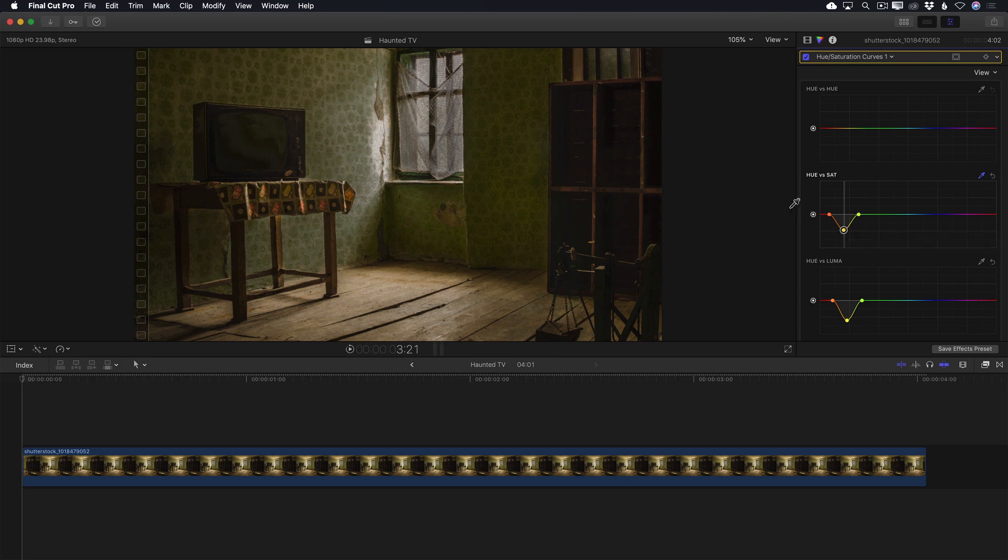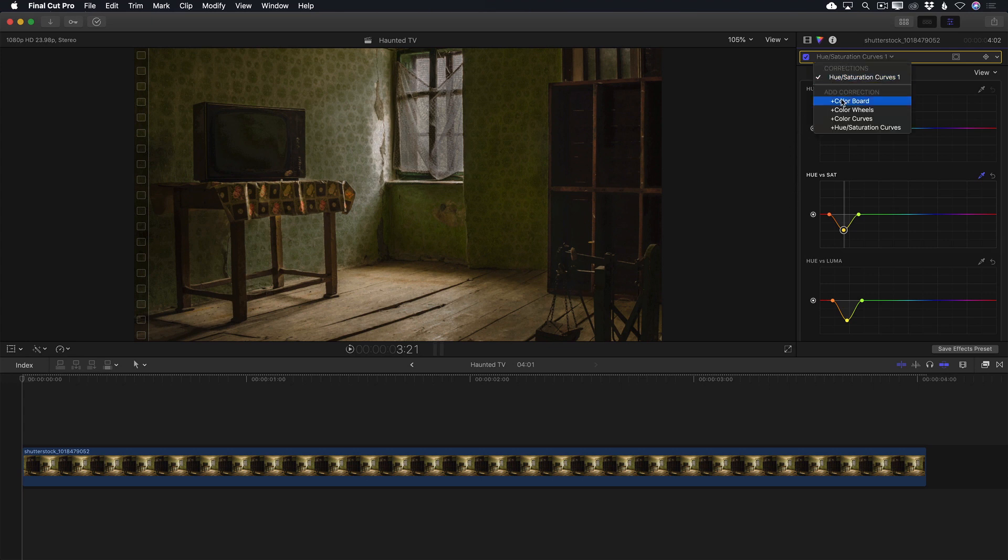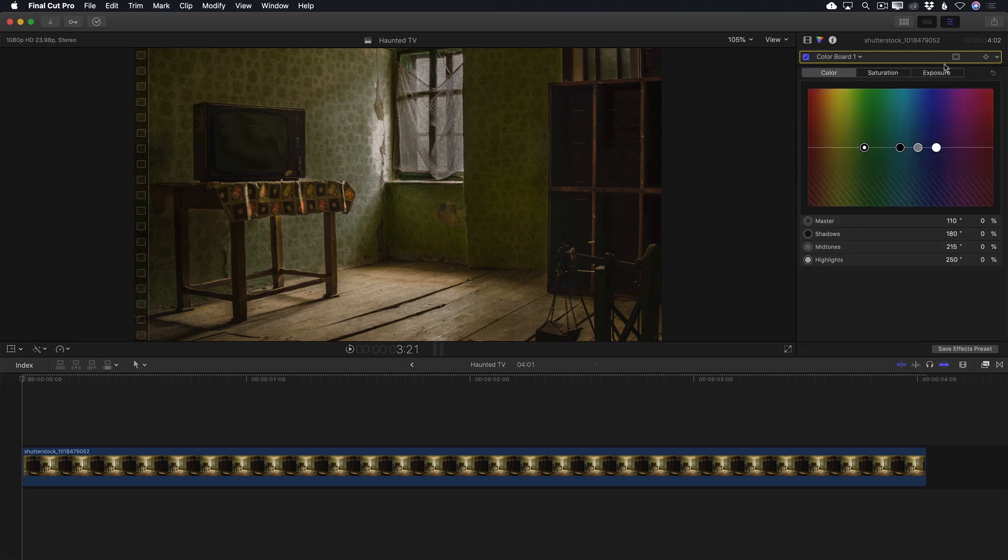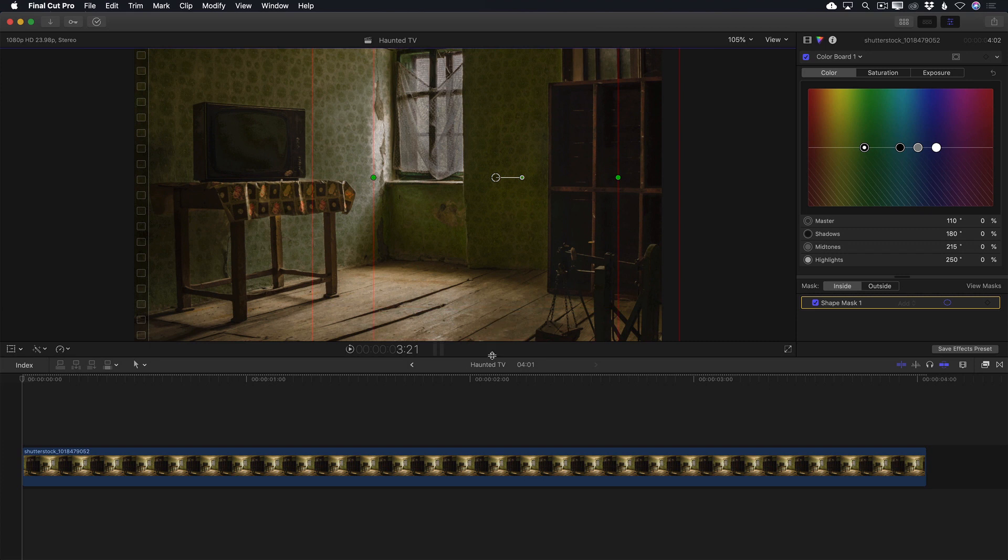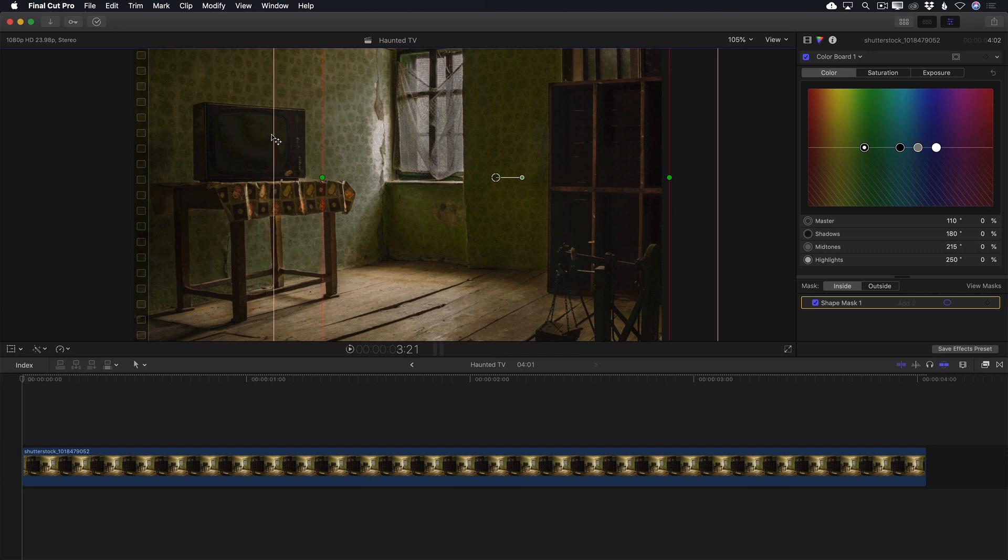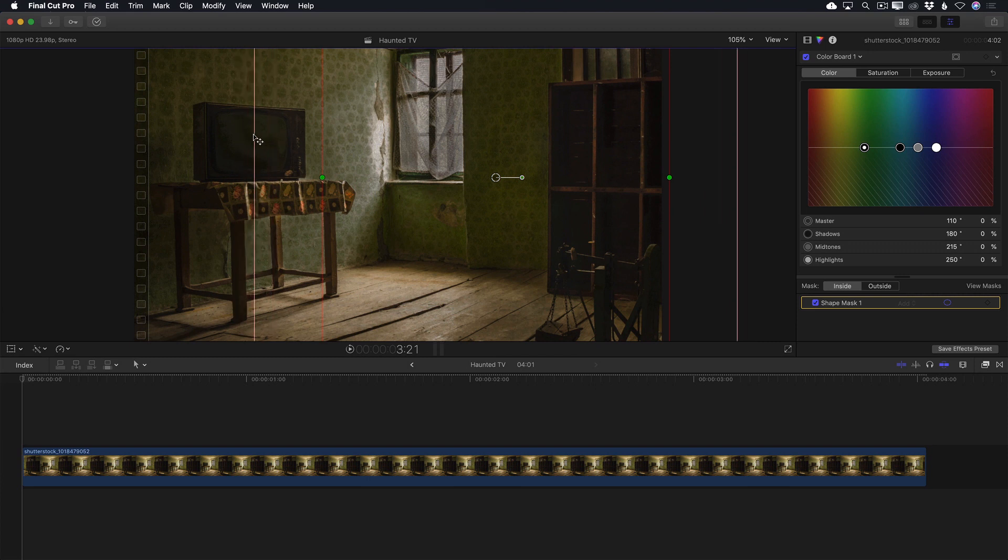With those two selective adjustments out of the way, I want to darken the window side of the room without affecting the exposure of the TV. This time, I'll add a colorboard corrector. Click the Mask Shape button to add a shape mask. Use the control points in the viewer to shape the mask into a square, then enlarge it so that it covers the right side of the room. Then make sure there's a fair amount of feathering to hide the transition from dark to light.